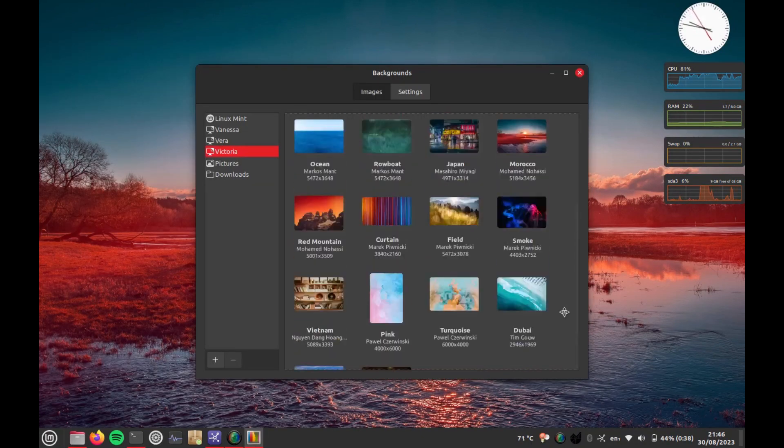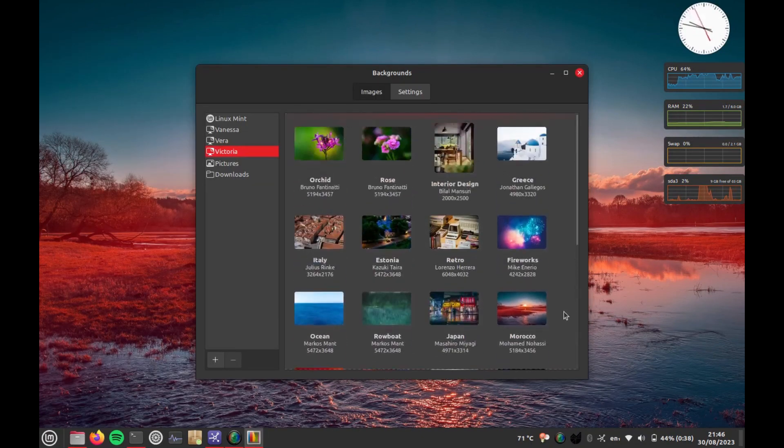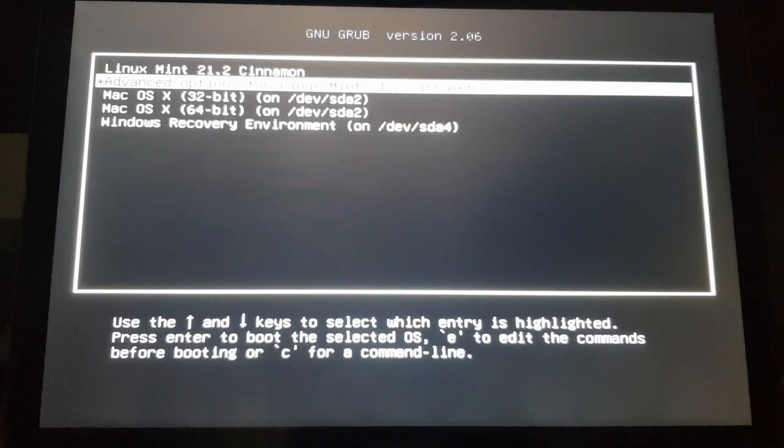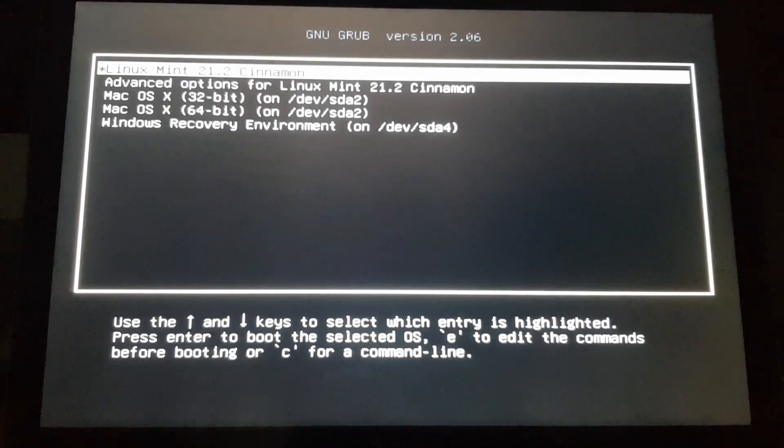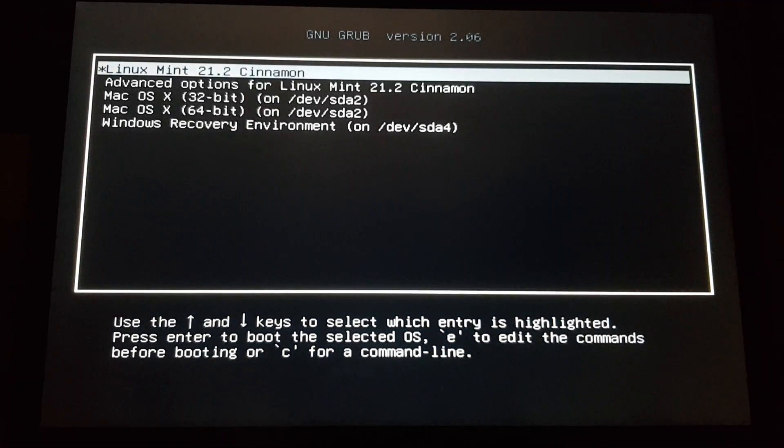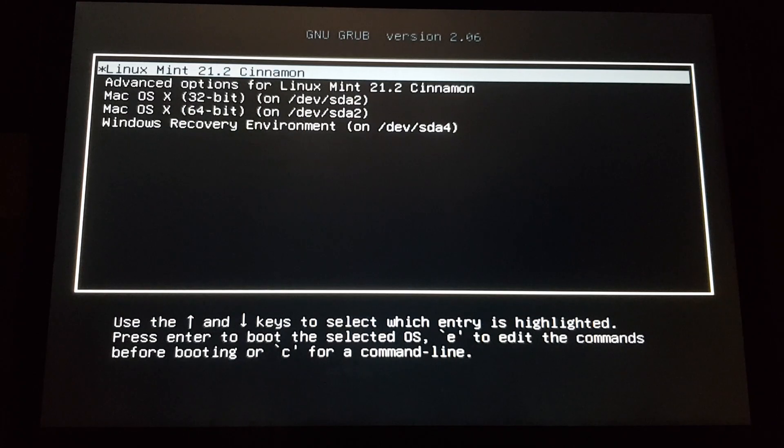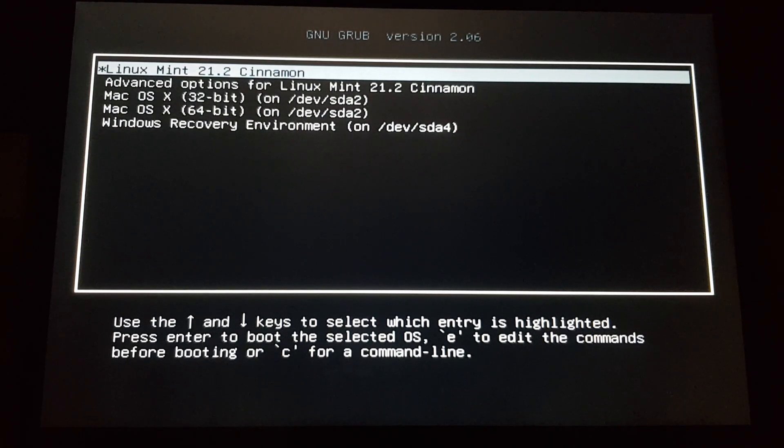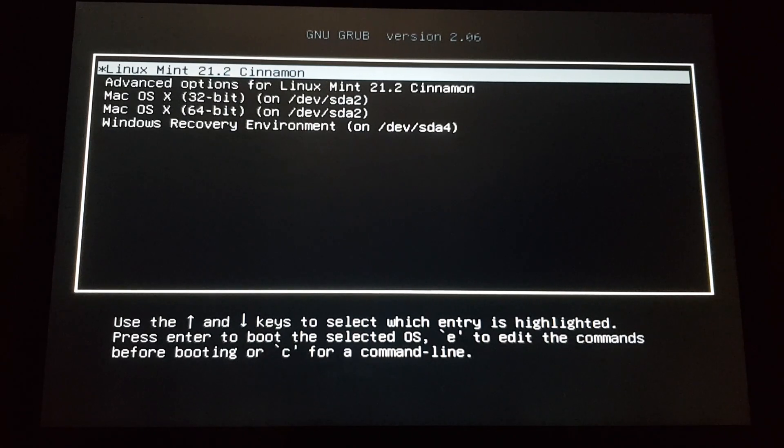Once again, it's proof that you don't need the latest hardware to run a new OS. This part reminds me of when I tried Ubuntu on this Mac for the first time in early 2010. I also installed it in legacy mode, and it automatically set up GRUB like this.